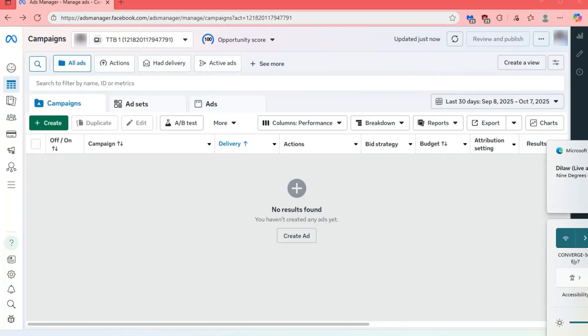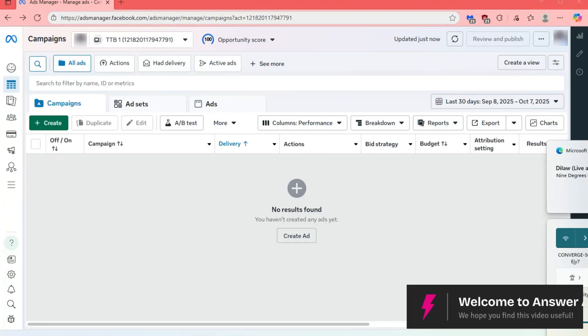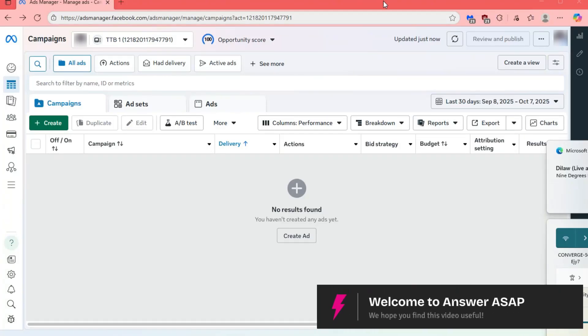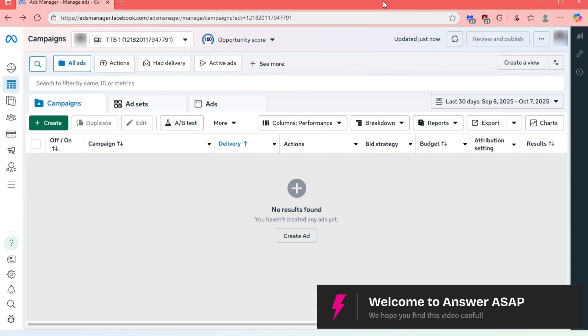In this video, I will show you how to connect a CRM in MetaAds Manager.